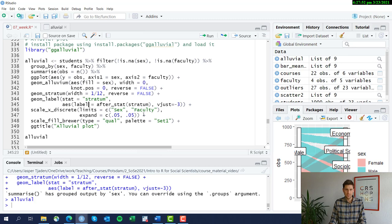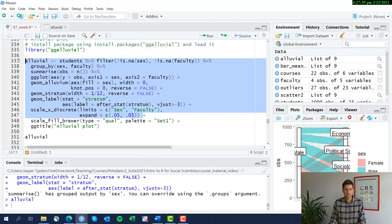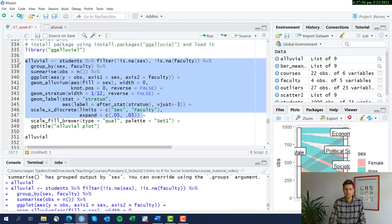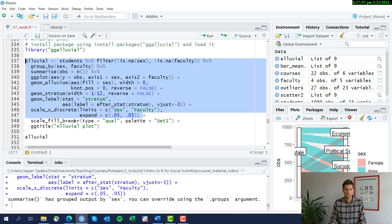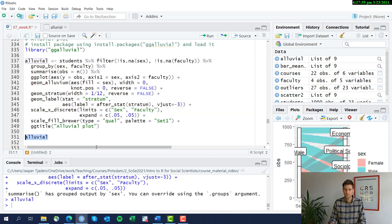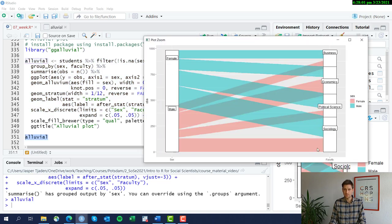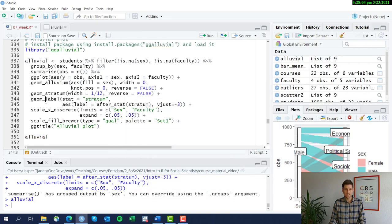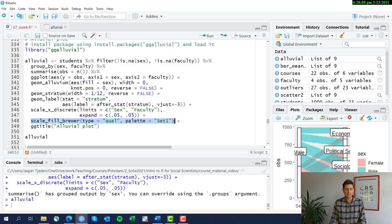All right. Here we are. They're now labeled. Let's change the scale a little bit.